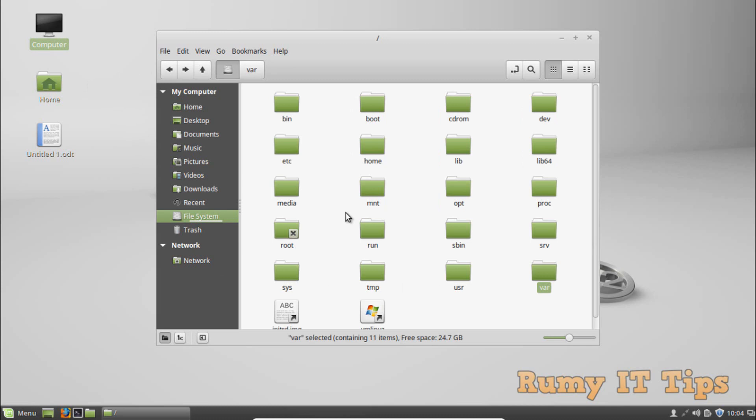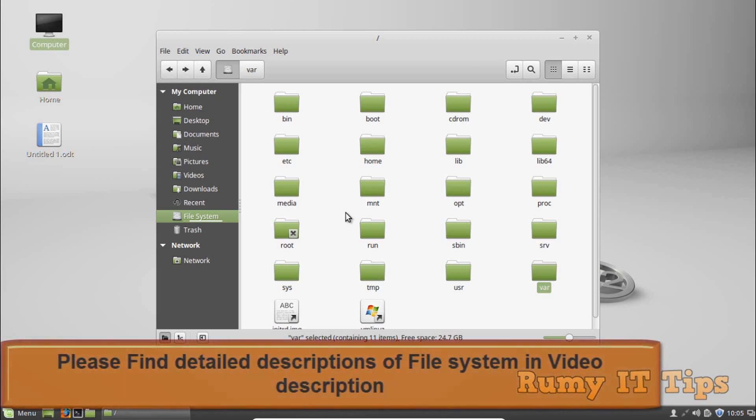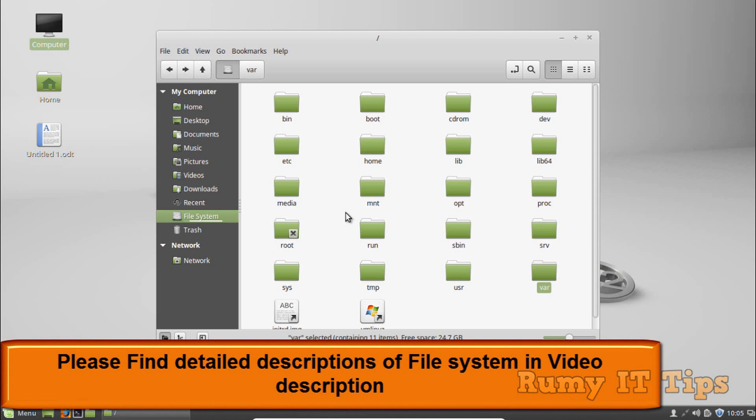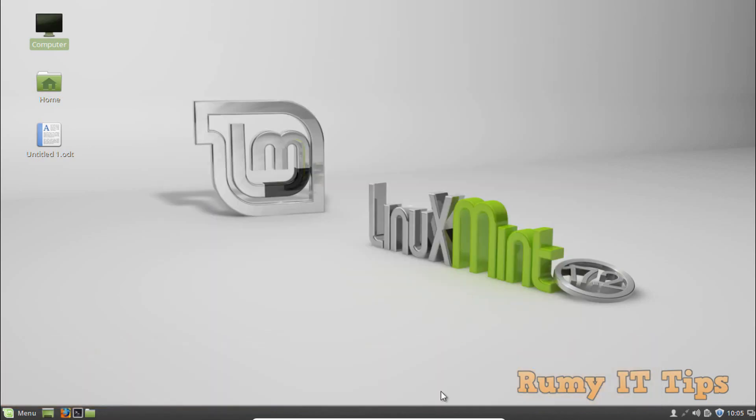So these are the things you need to understand about the Linux folder structure. I hope you understand the structure of the Linux file system. If anything is remaining, please let me know in the comments. Hope you liked my video — please subscribe. Thanks for watching.